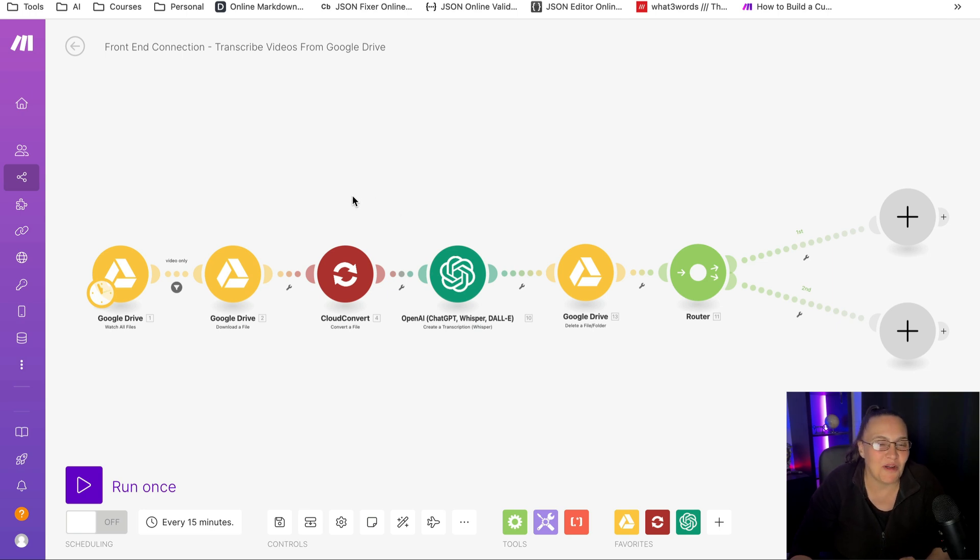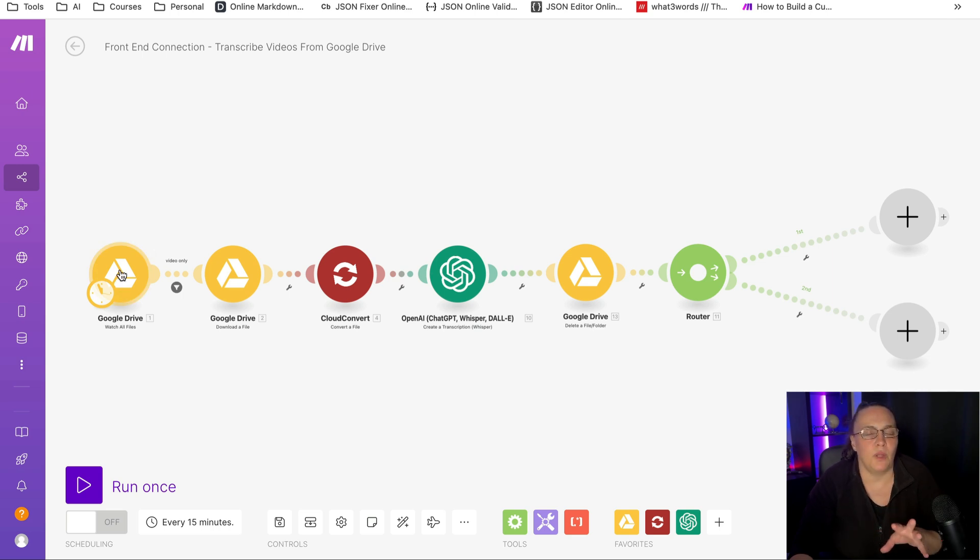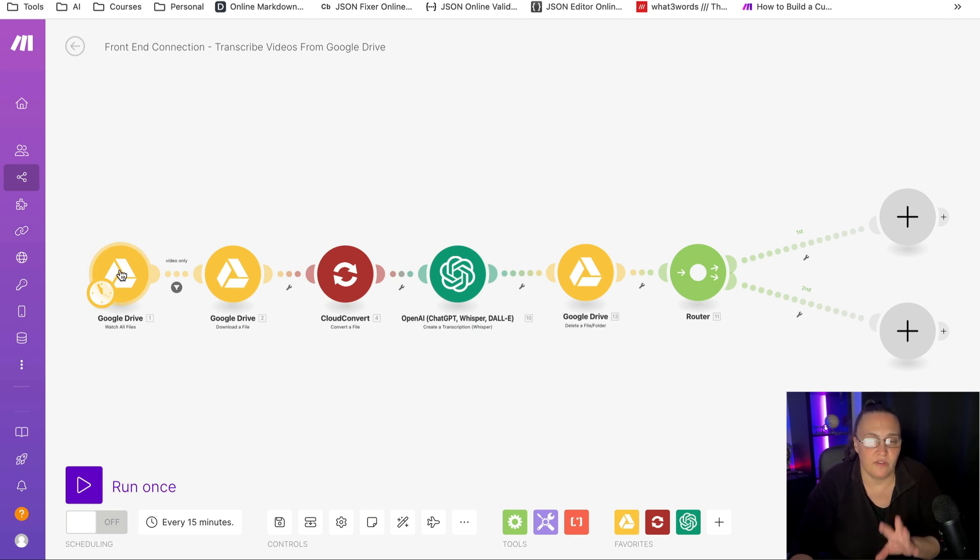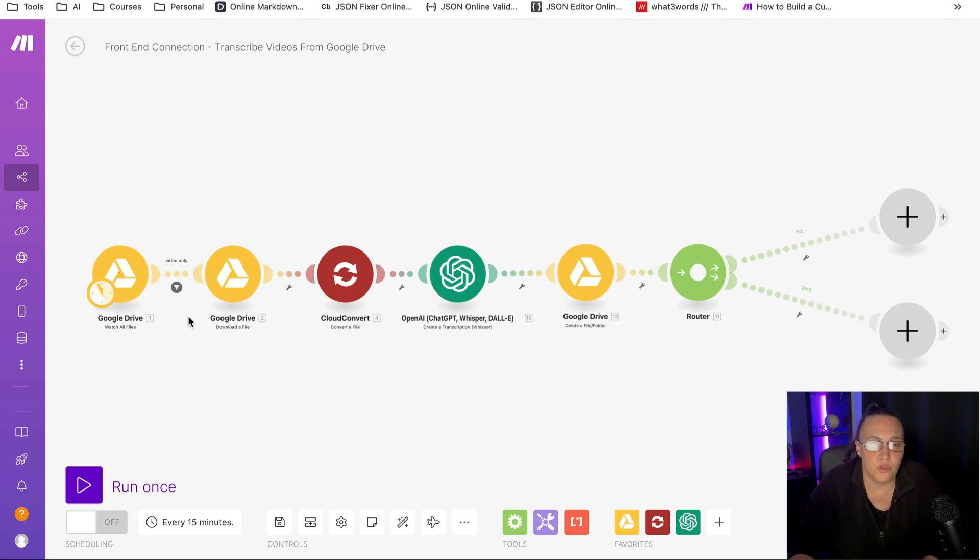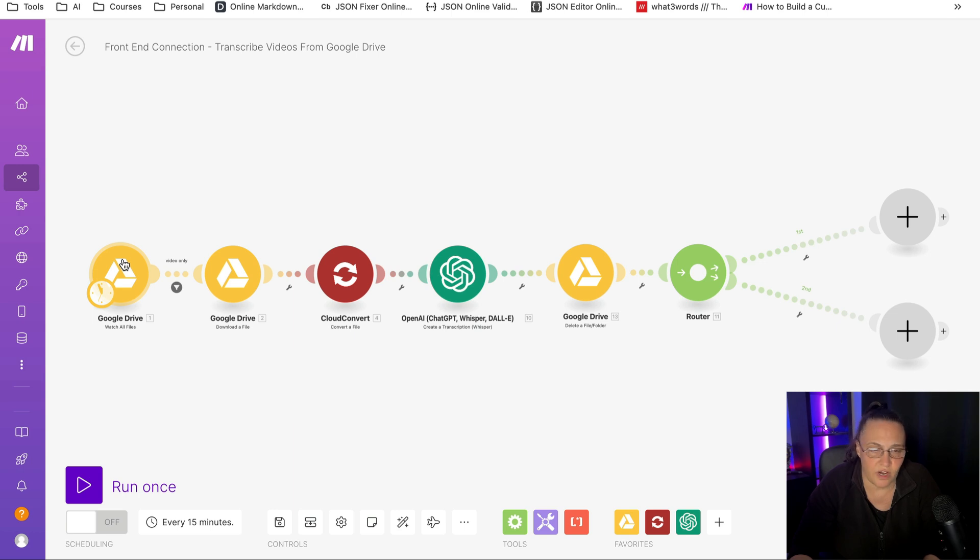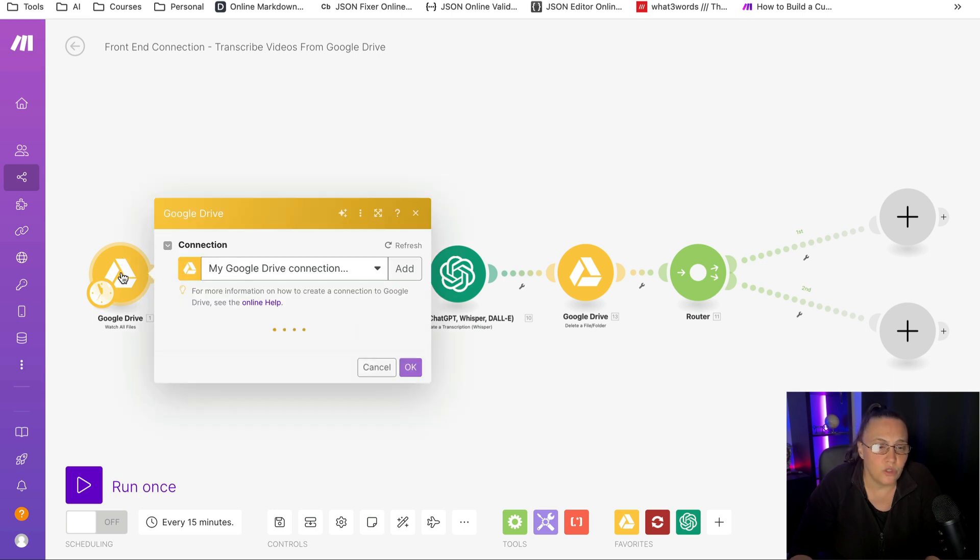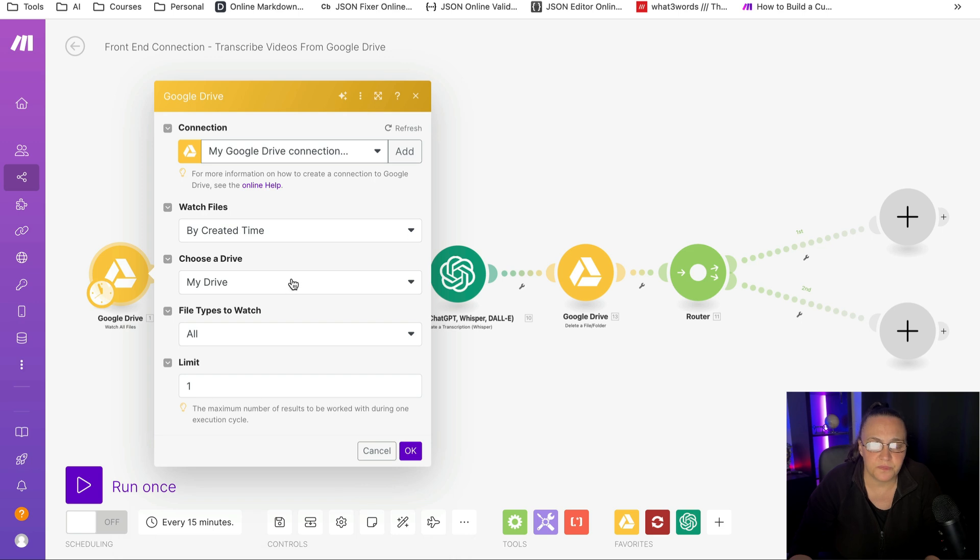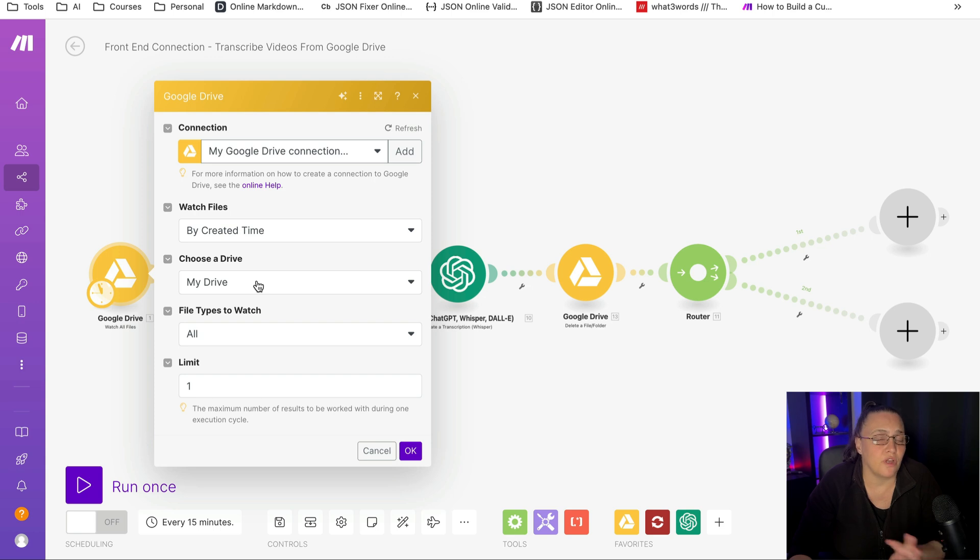Back to our automation. We are going to use Google Drive and we're going to upload our video into Google Drive. If you don't want to use Google Drive, you're more than welcome to swap these modules with OneDrive or Dropbox. We're going to watch for uploaded files and you need to choose your drive and select a folder. For this tutorial, I've only selected my main drive.